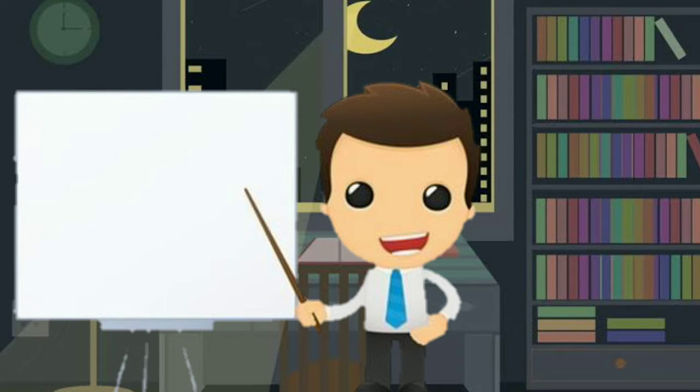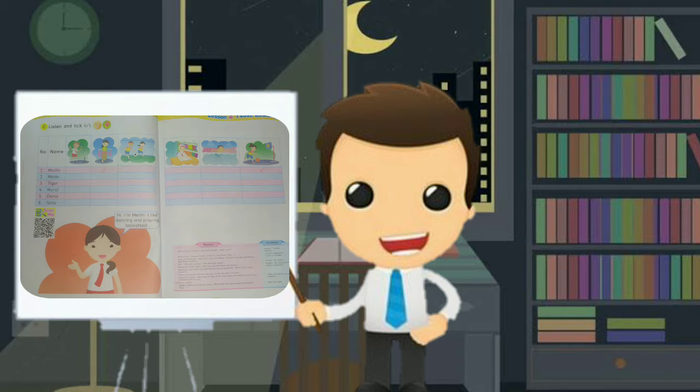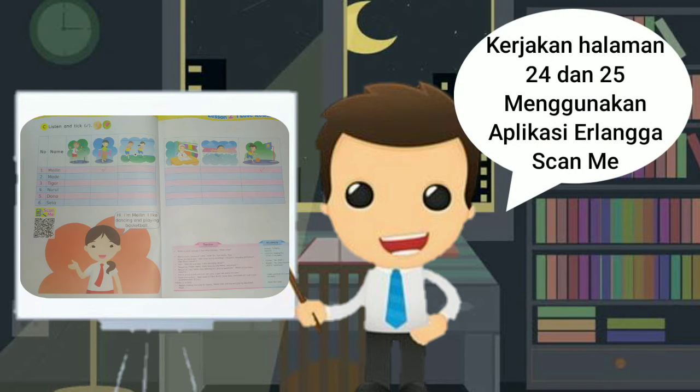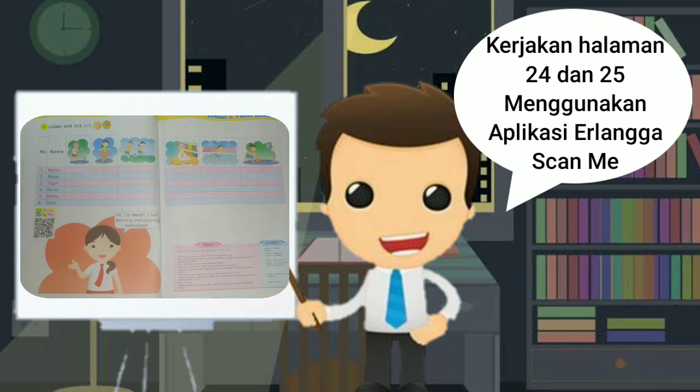Gampang bukan? Nah, selanjutnya adalah kerjakan halaman 24-25. Di situ ada barcode. Bisa di-scan. Kalian bisa latihan,